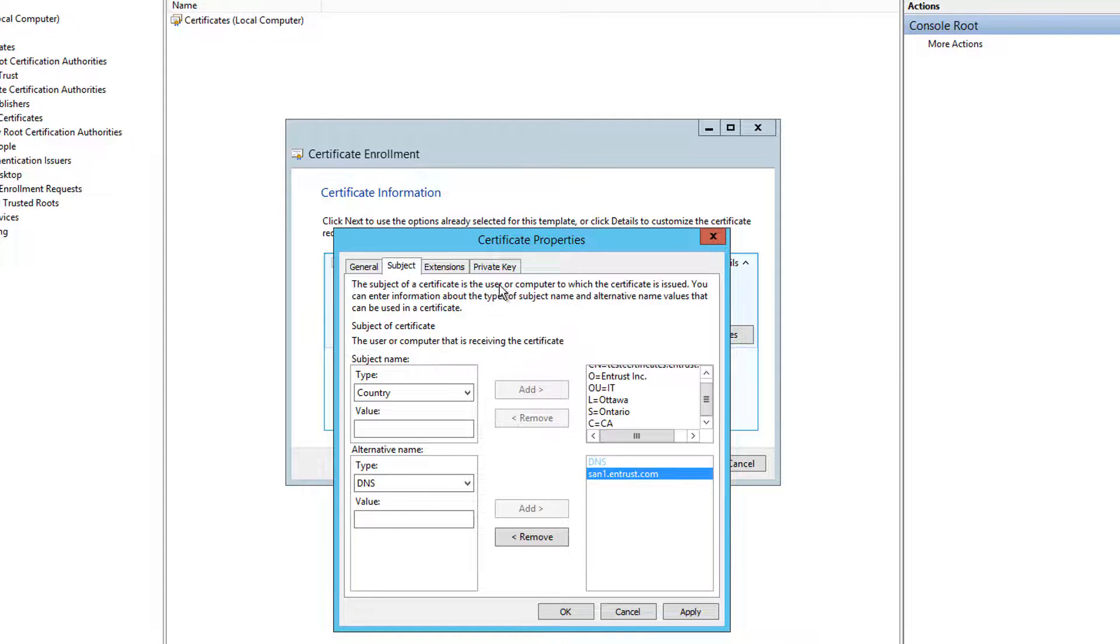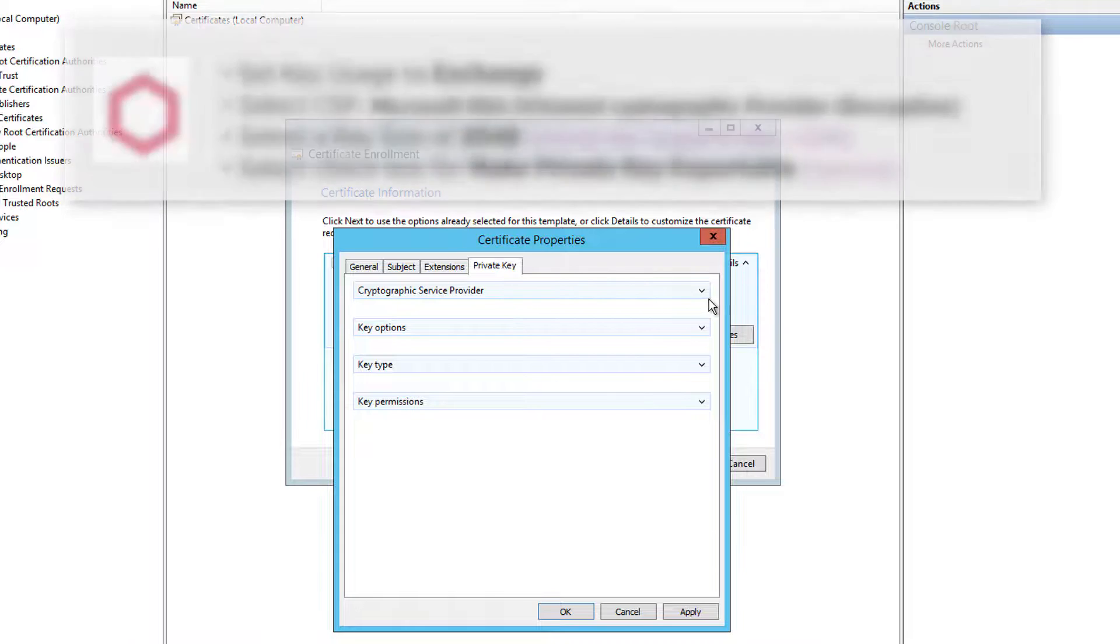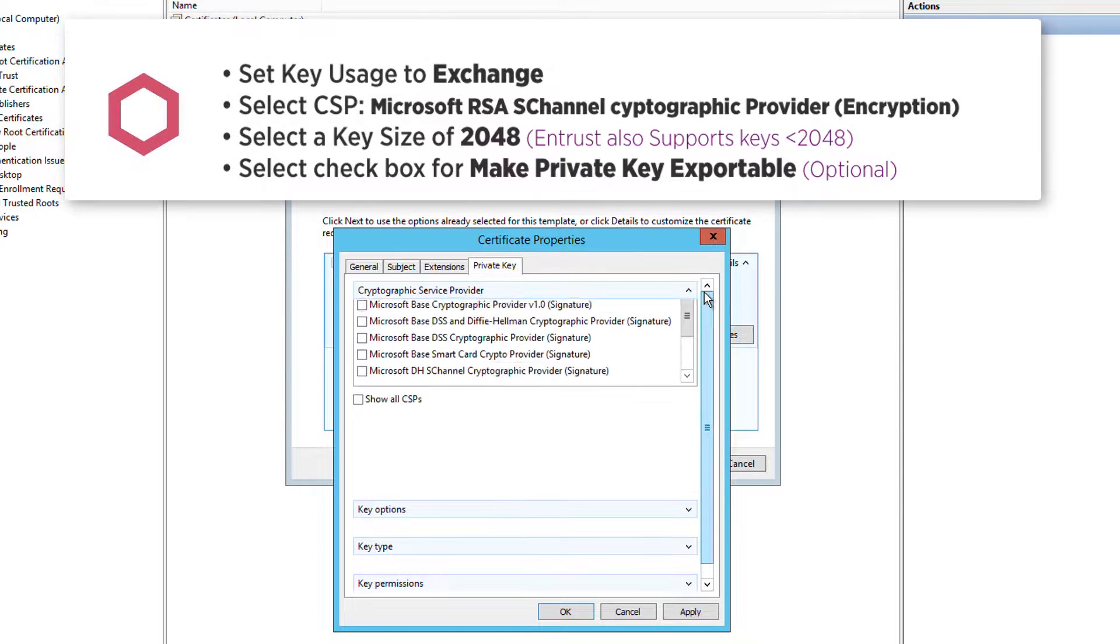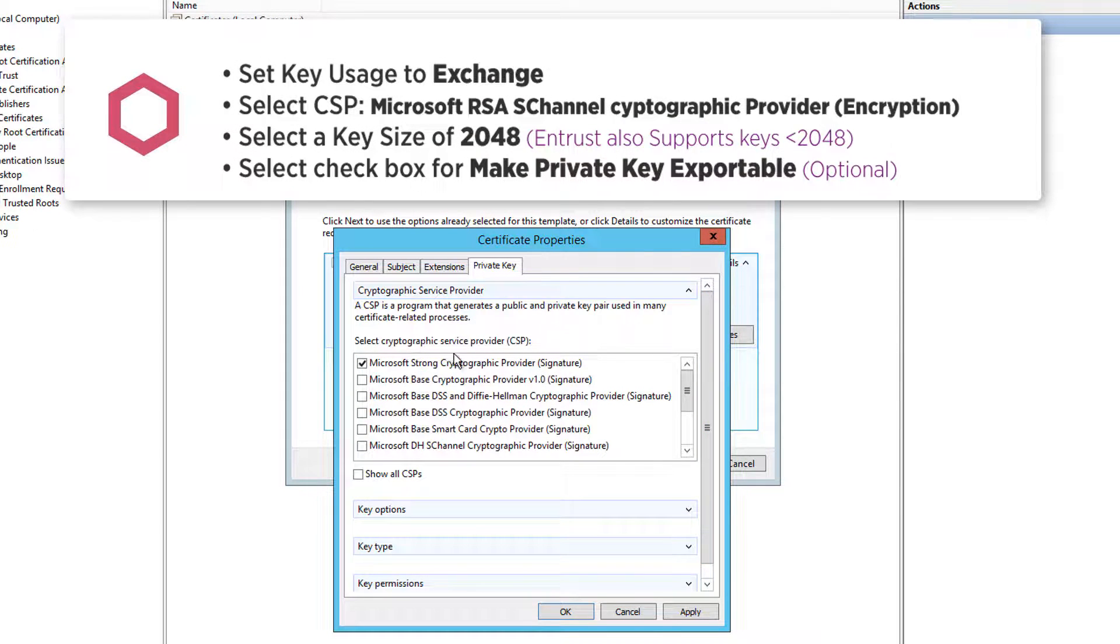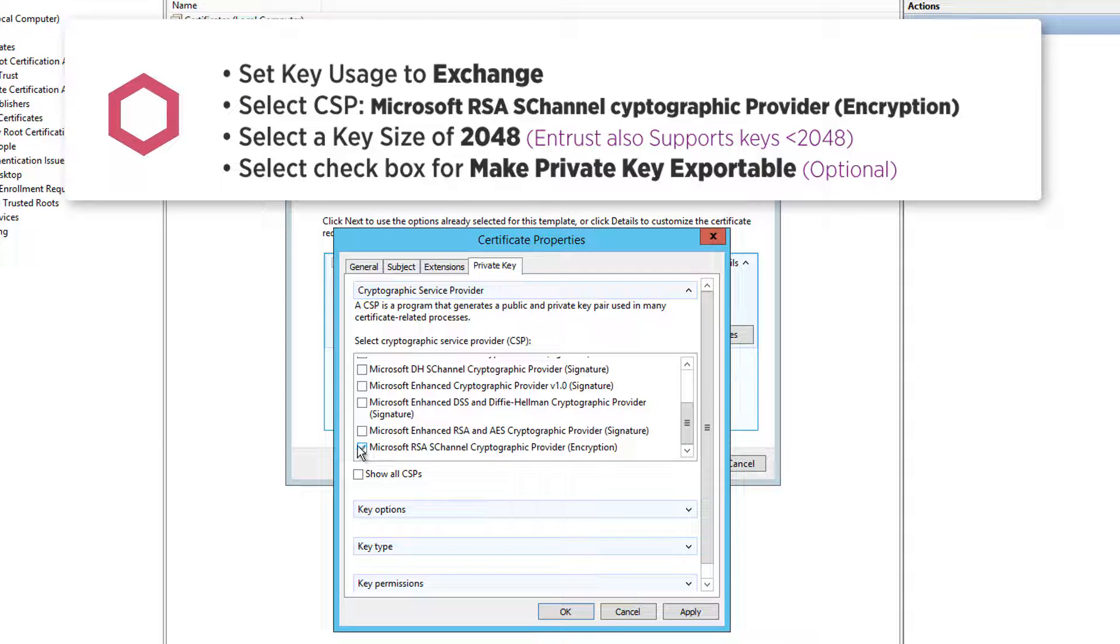Now go to the private key tab and select the drop-down arrow for cryptographic service provider to expand the list of all CSPs. Make sure only Microsoft RSA s-channel cryptographic provider encryption is checked in this section.